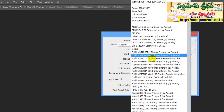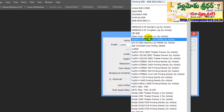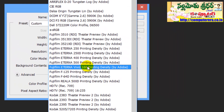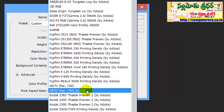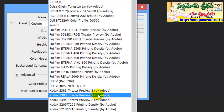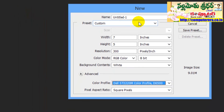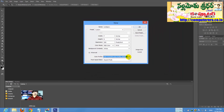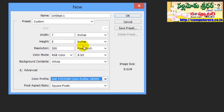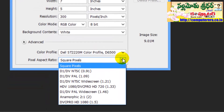Now choose the color mode as RGB. When you have the image, it uses a color profile. You can see the color profile on your device. For example, the HD320M color profile is the color profile used.